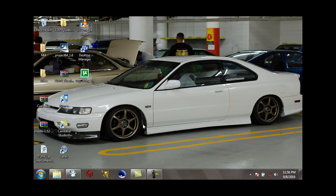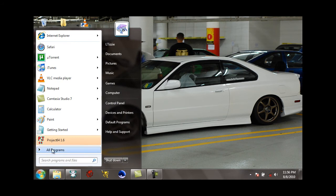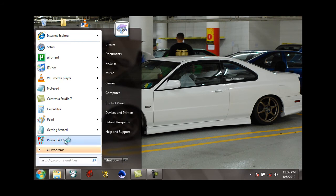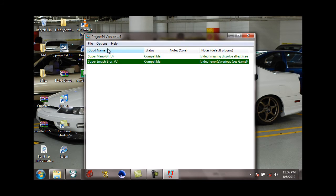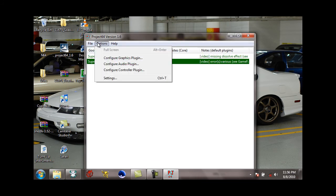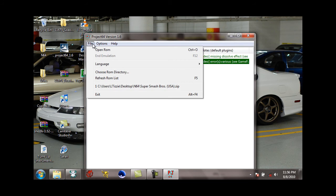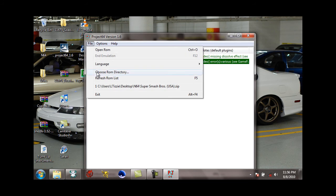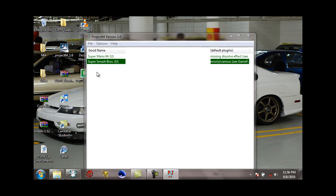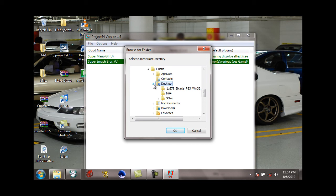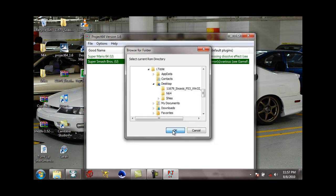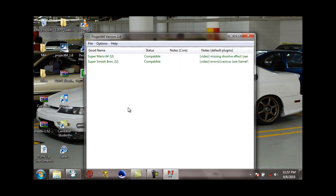Okay, now when you open up Project 64 version 1.6, just click on the program and this will be blank. Your ROMs will not show up. Now to get your ROMs to show up, go to File, choose ROM directory, go to wherever you saved the games to, which in my case is the N64 folder on the desktop, and just click OK and then these two games will come up.